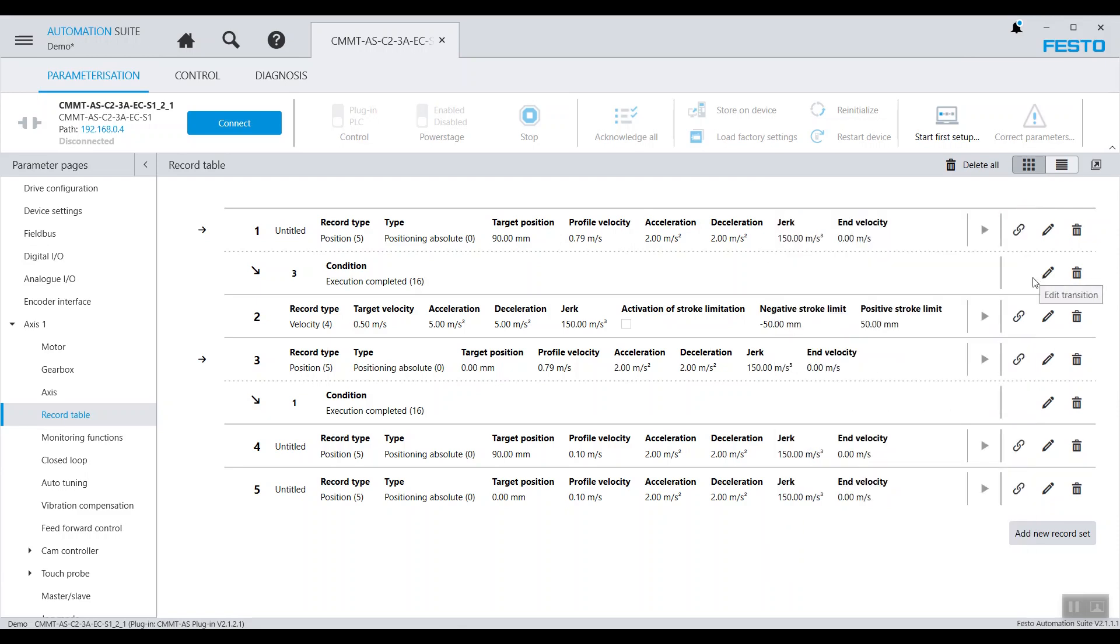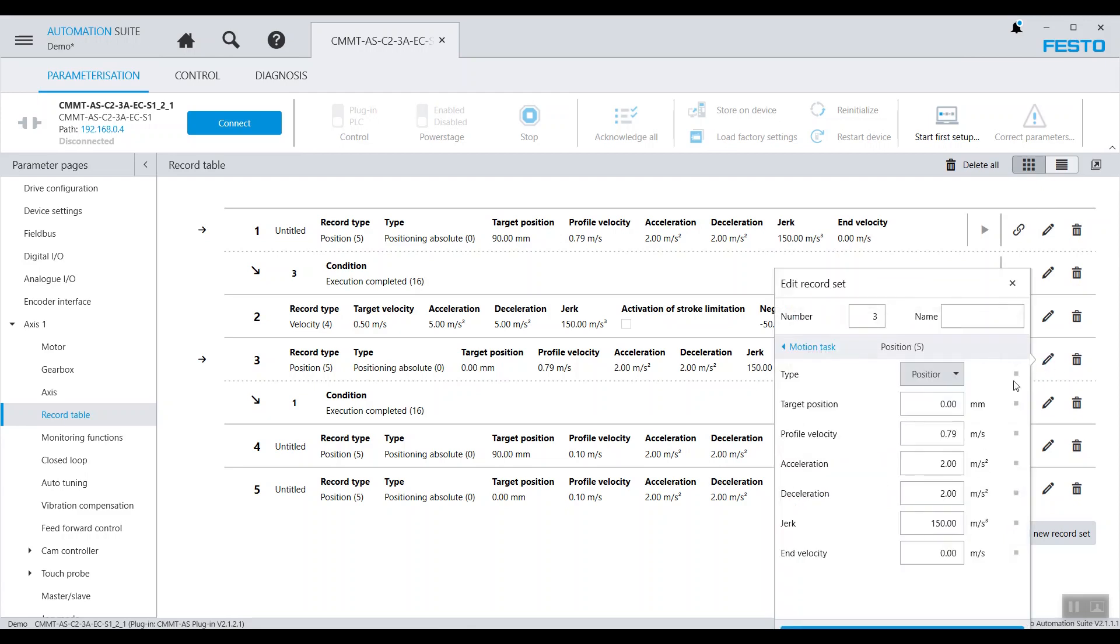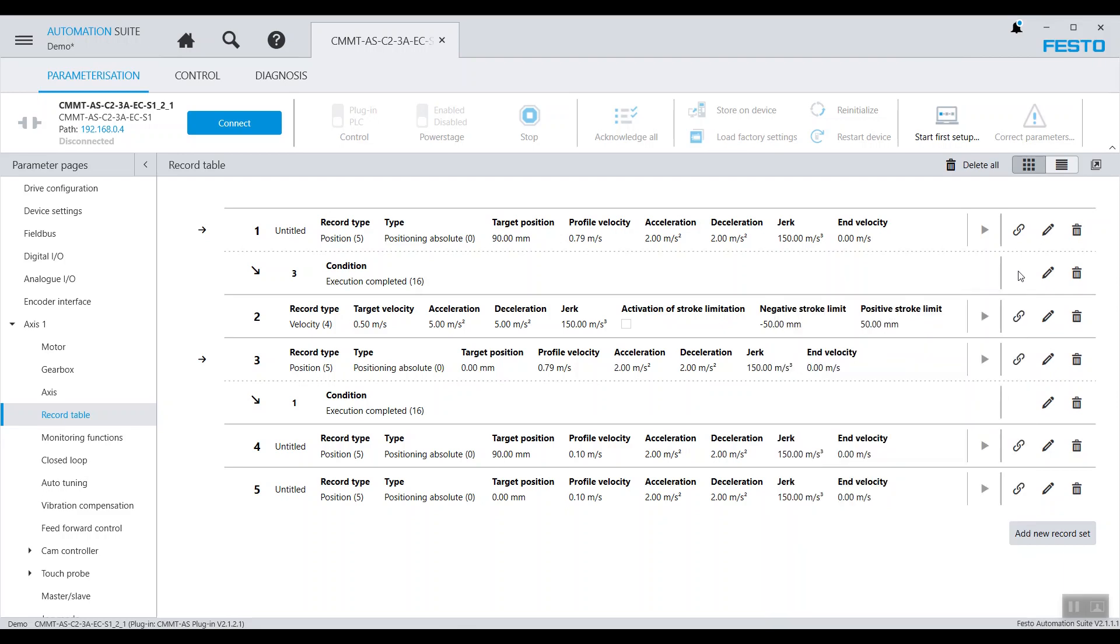Once the execution is completed, we'll transition to record table 3 with the same settings but target position at 0 mm. We have also set two record tables with low speed at 0.1 meters per second with 0 and 90 mm as the target positions.